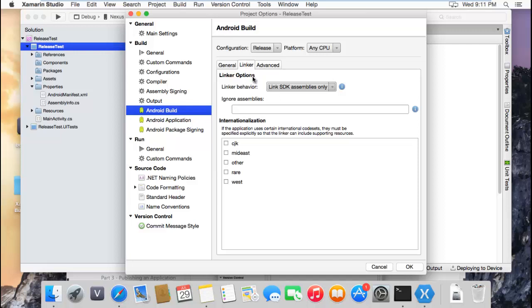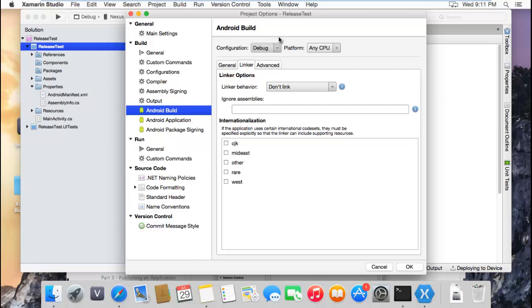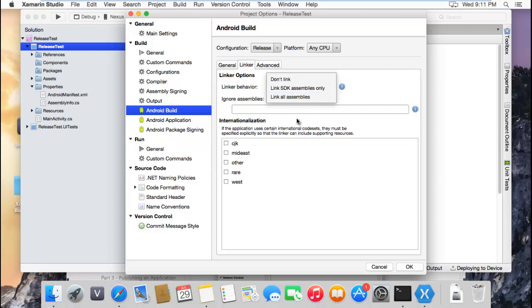Let's go to the linker. If you select boot, it doesn't link anything because it uses the runtime that is already on the device. But if you use release, you have to select link SDK assemblies only.